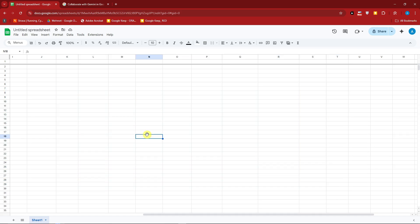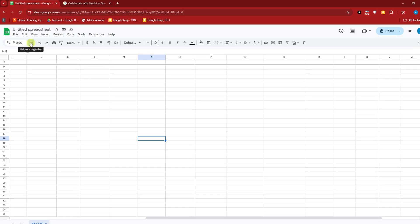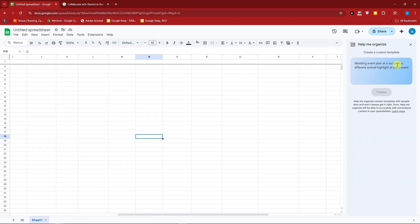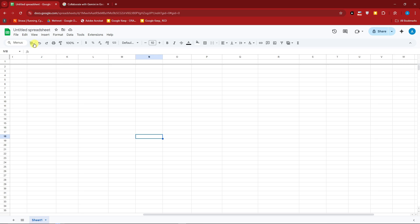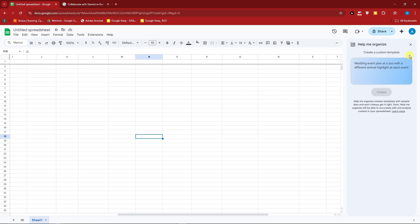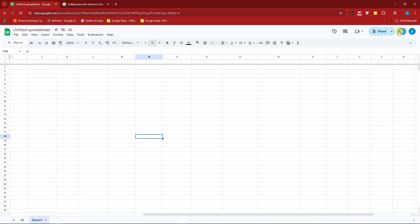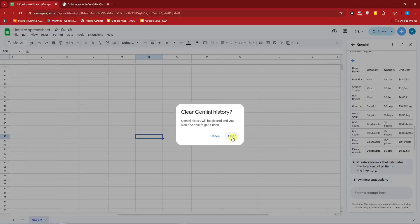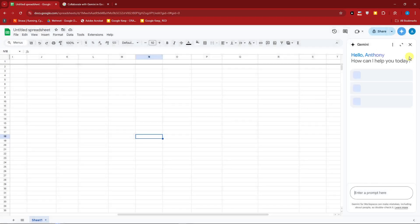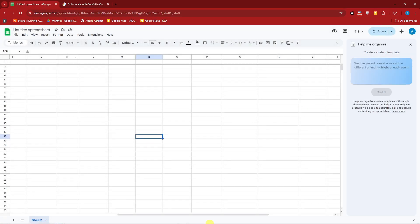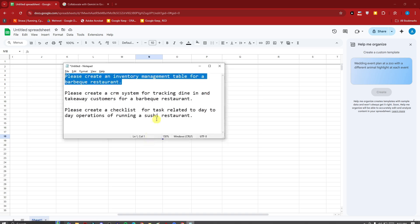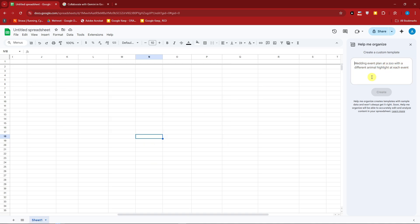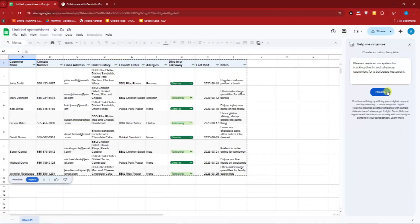So next up, let's go here. That says, help me organize. Basically, we're going to enable this option. So this one right here and this one right there are pretty different. Let me just clear the history right there to show you the purpose of that. Perfectly cleared history. I'm going to enter the next prompt I have here. Paste it right there. So that's going to be a CRM system for tracking dine-in and takeaway for a barbecue restaurant.